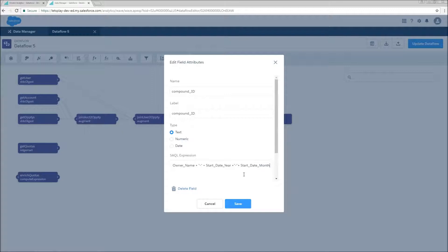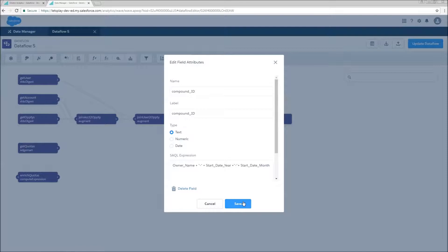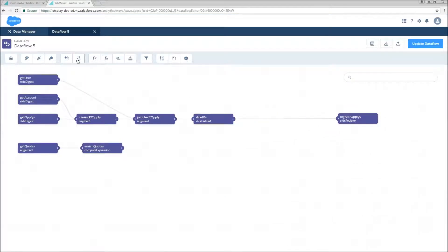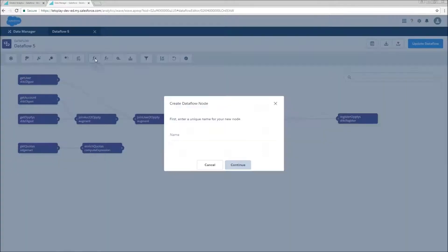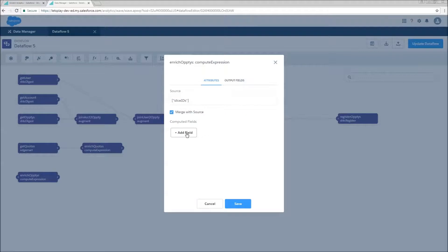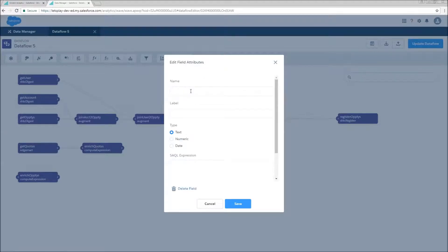So we're going to use this to concatenate together with the owner name. So we have an ID that we can match up with what we're finding on our opportunity data. We're going to make a little bit of room in here. And we're going to create our second compute. Call it enrich opties. The source is going to be slice ID, merge with source is true. We're going to call it compound ID.